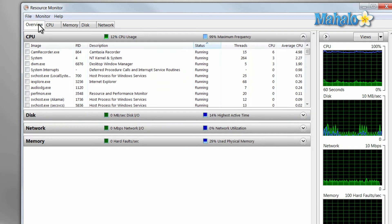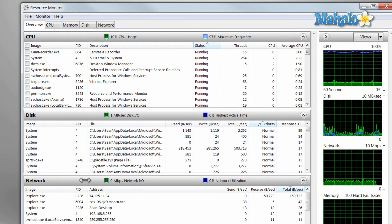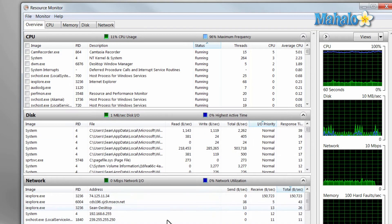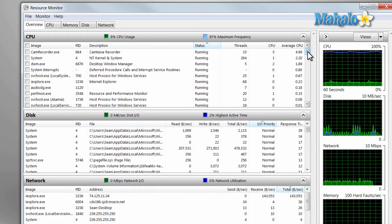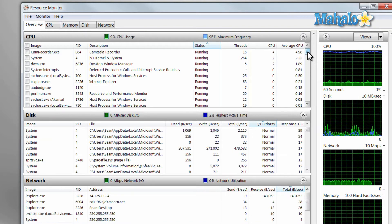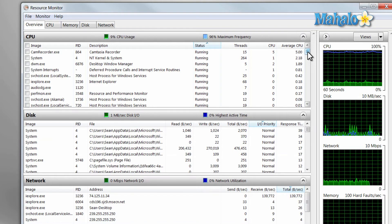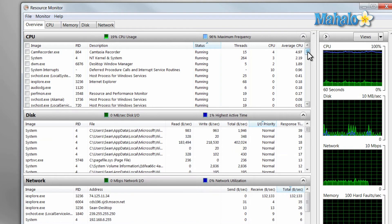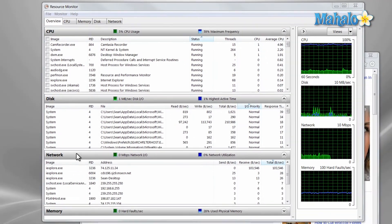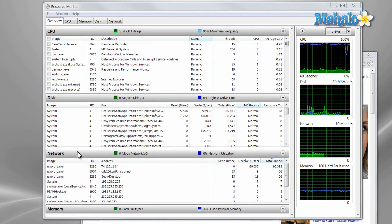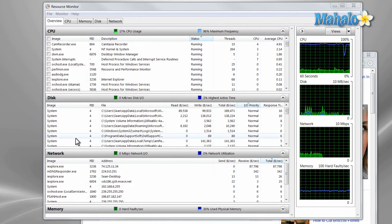An overview page just allows you to see everything. So with the ability to navigate the Resource Monitor, it makes it very easy to find irregularities in your system and fix them. And there you go — that's the basics of using the Resource Monitor in Windows 7.